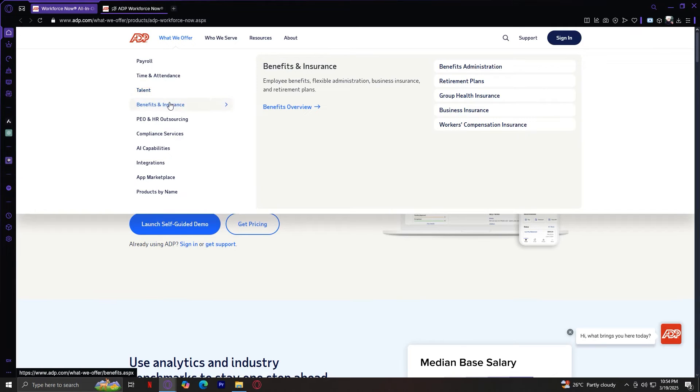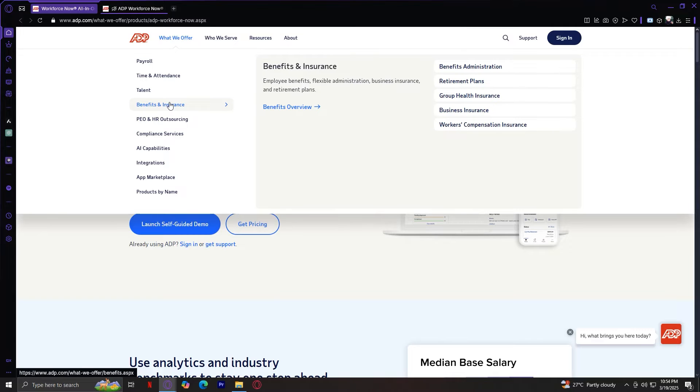Benefits and insurance helps businesses offer competitive benefits packages. ADP makes it easier for businesses to provide better benefits for their employees.